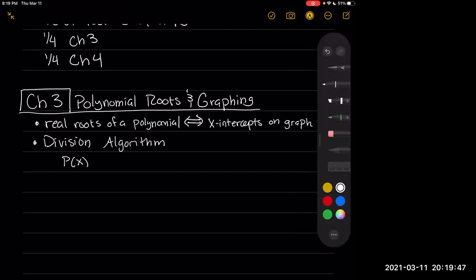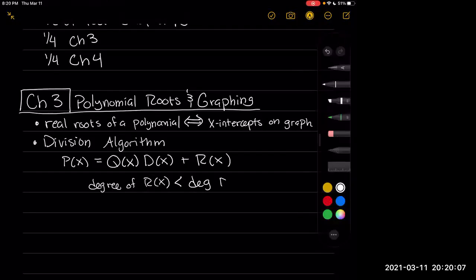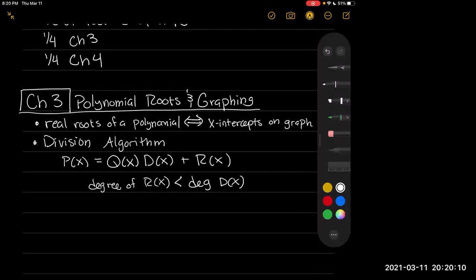The division algorithm says: if we have a polynomial P(x), it can be written as q(x) times d(x) plus r(x), where the degree of r(x) is less than the degree of d(x). You're able to rewrite polynomials in this way, and the way we found the remainders were often with the methods of long division and synthetic division.